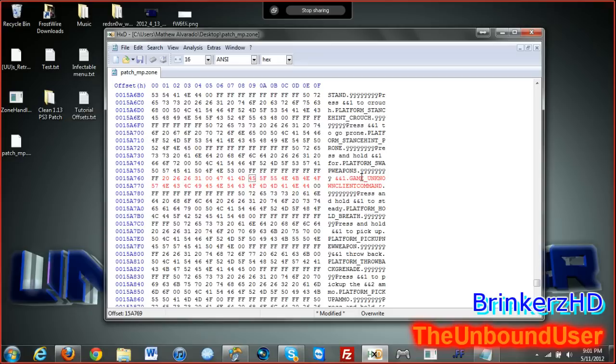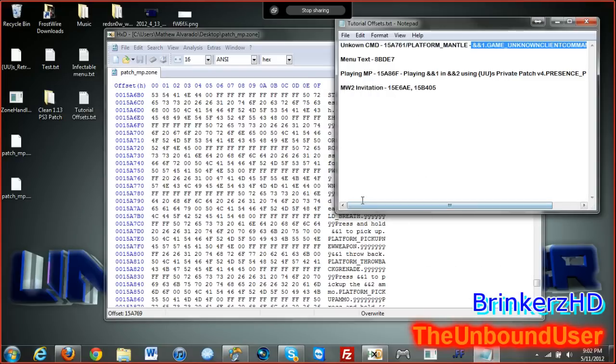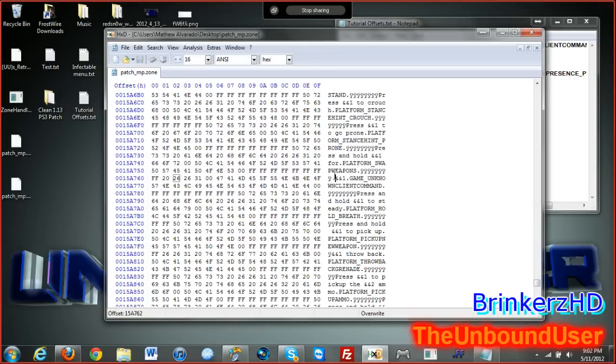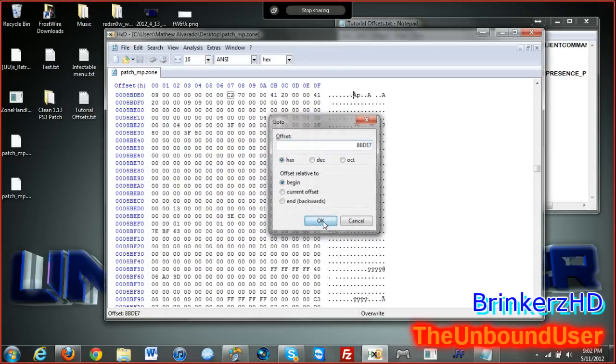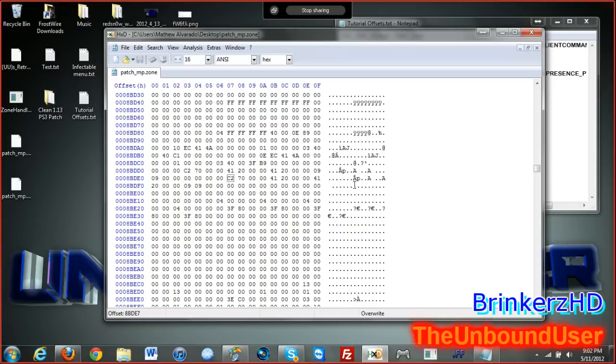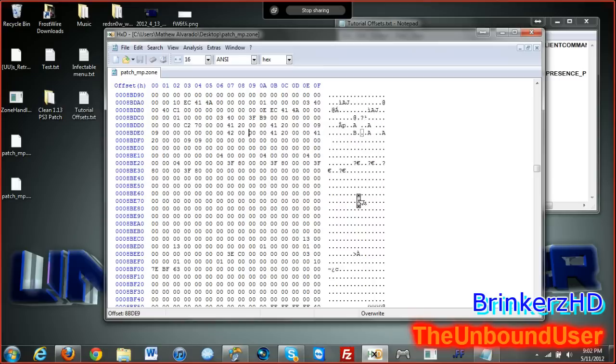So save. Now we're gonna move on to the next one which is the menu text. Use this offset. For the offset you want to press control G, paste it, okay. What is this exactly? Centering the menu. The C270 you're gonna want to change that to 4200 like that. Just save it and it makes the text center now.